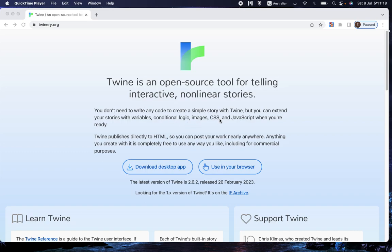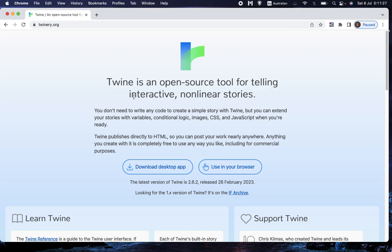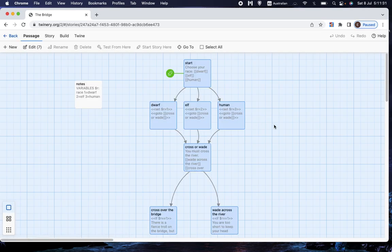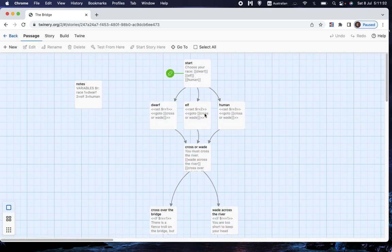Welcome back to Let's Make a Game. I promised in the last video that I would show you a more elegant way to use links, in particular when we were choosing which race our character would be. And so that's what I'm going to do